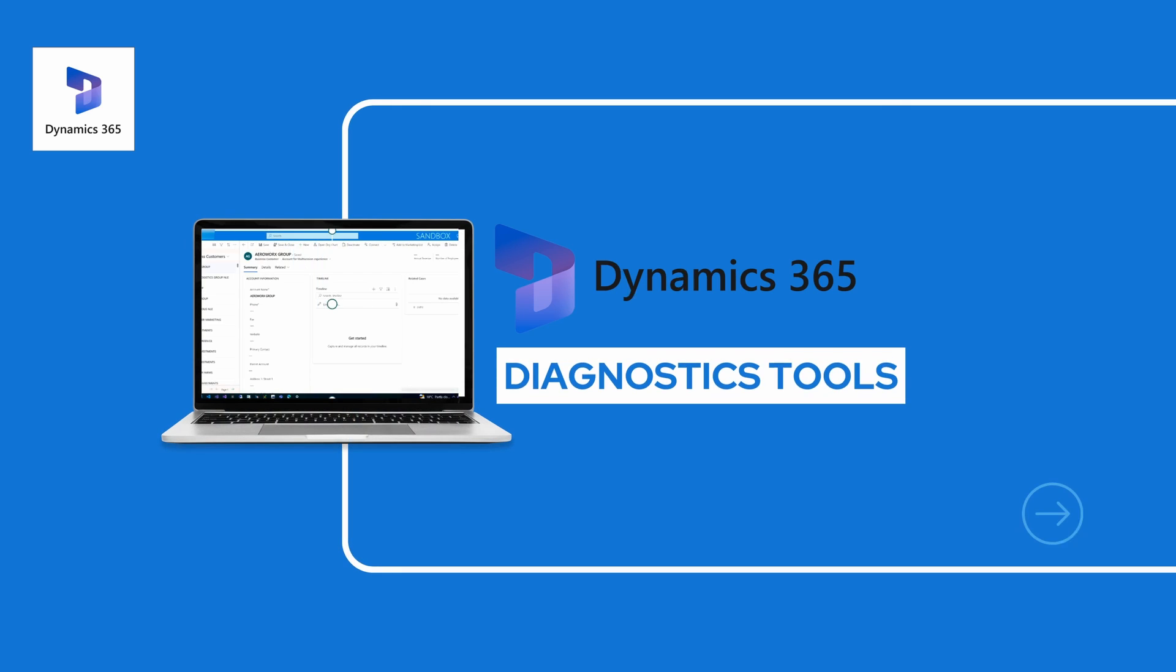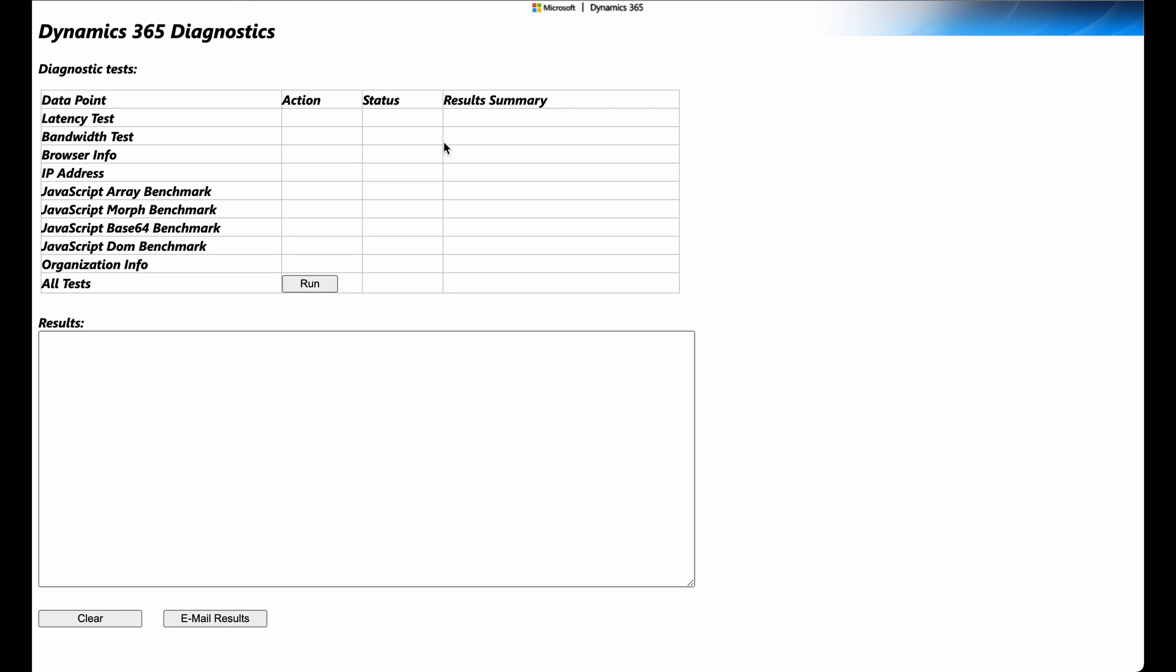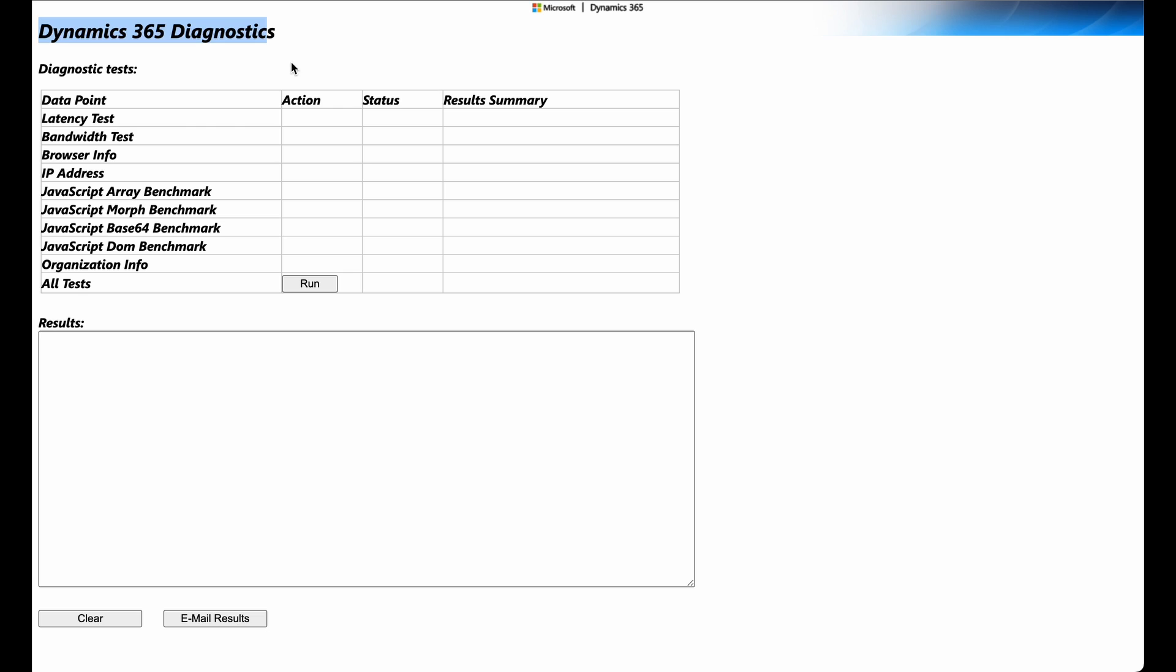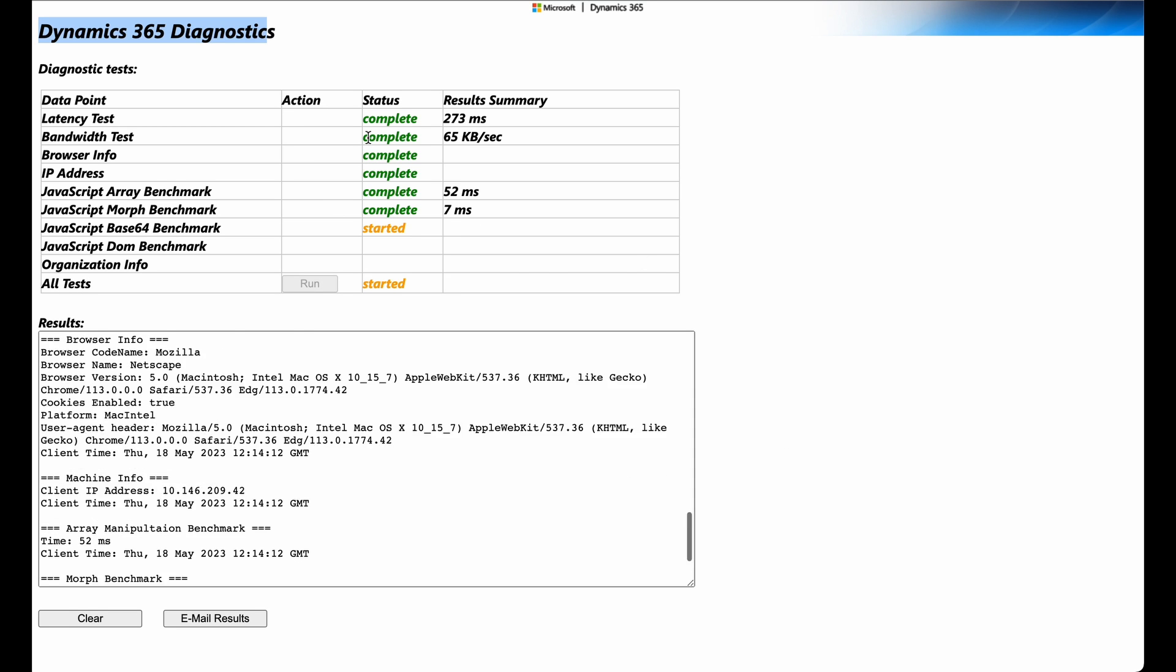Our first one on the list is diagnosing your D365 environment. One of the key tools that Microsoft provides is the Microsoft D365 Diagnostics. This built-in diagnostic tool is designed to help you diagnose and troubleshoot performance issues in your D365 environment. Let's take a closer look at its key features.